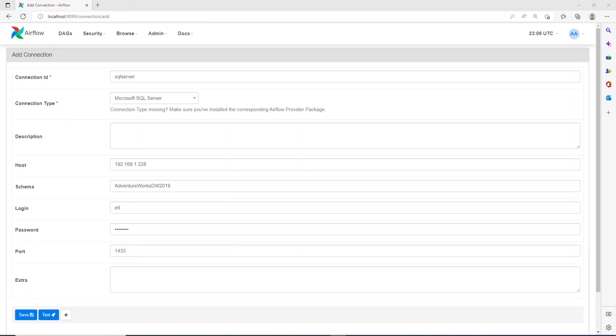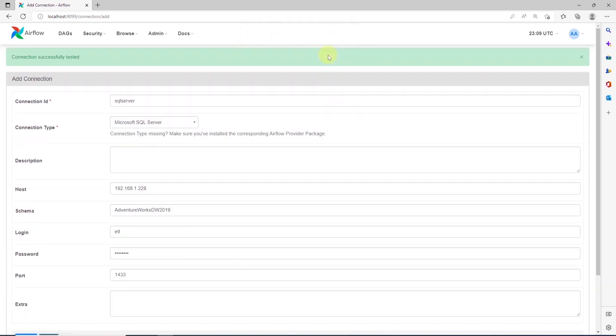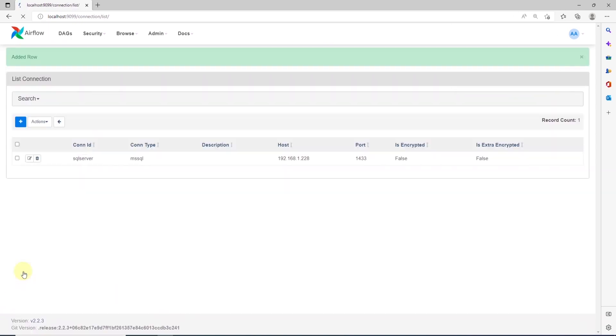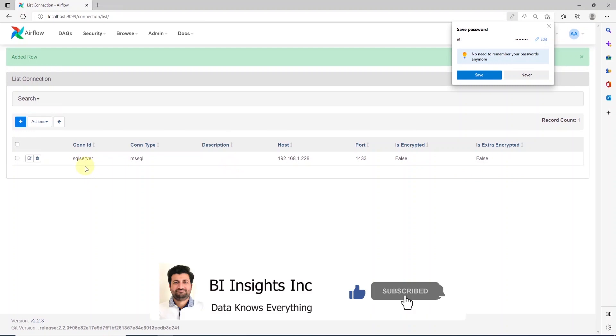Let's go ahead and test connection. And if everything is specified correctly, this will be successful and we can go ahead and save this connection. So, this is how we can connect to SQL server or Postgres or any other providers that are listed in the connection type drop down. We can connect to those and use them in our DAGs.